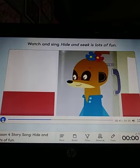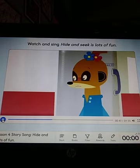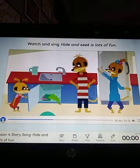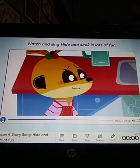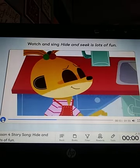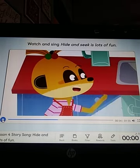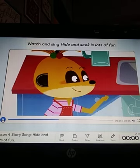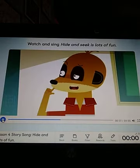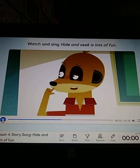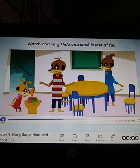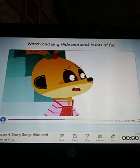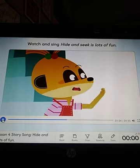Is Dylan in the kitchen? Let's look and see. No, he isn't. Come with me. Is Dylan in the dining room? Let's look and see. No, he isn't. Come with me.